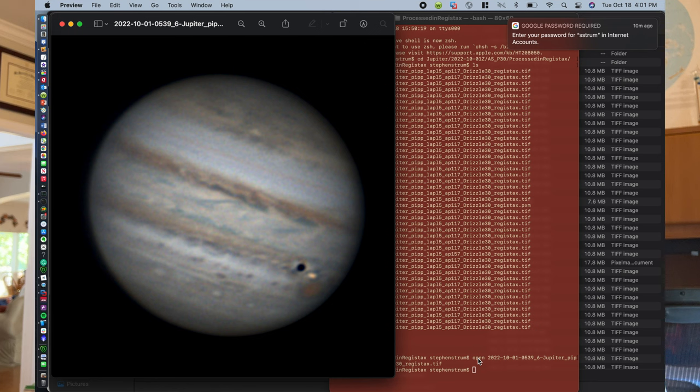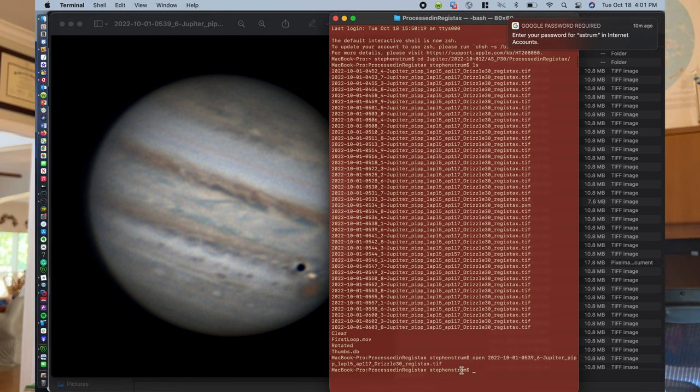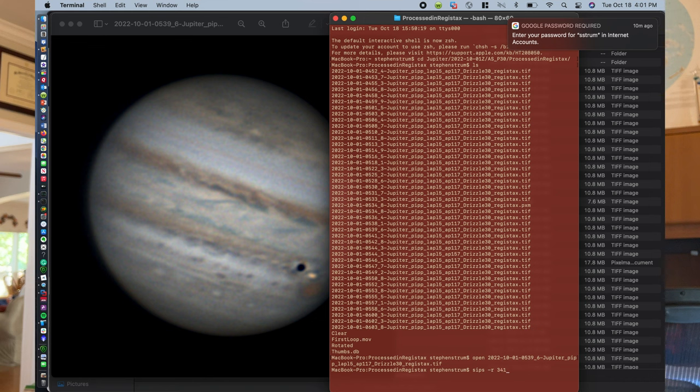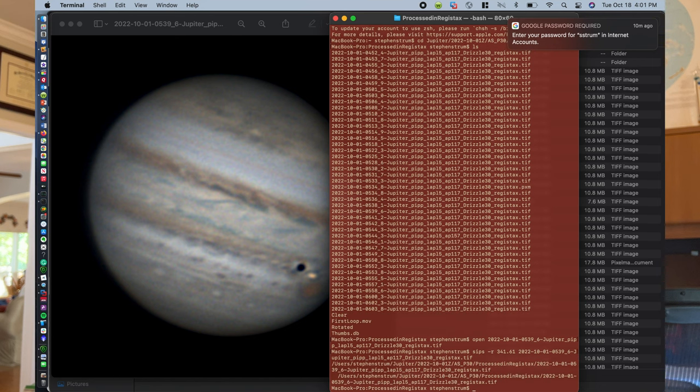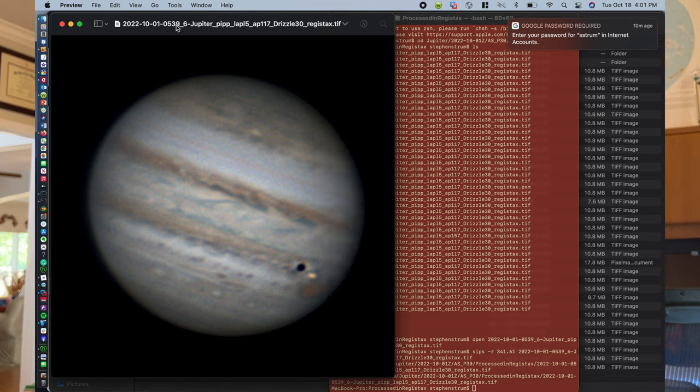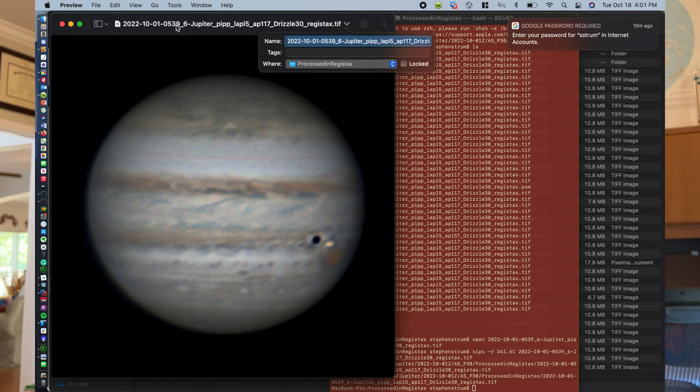And so all we have to do here is go back to the command line, type in SIPS, S-I-P-S minus R, our angle that we want at 341.61 degrees. And then I can still do command V because that has the name of the image that we had opened up earlier. Hit enter and it's going to rotate that. If I click back on the preview window, it will show the image has been rotated to horizontal. So that's another way that you can do the image rotation is from the command line. And that's another fast and efficient way to do that rotation of your images.